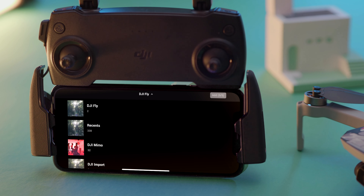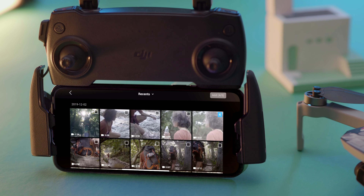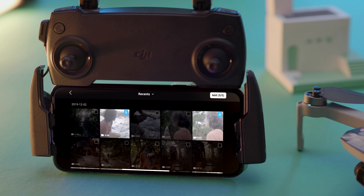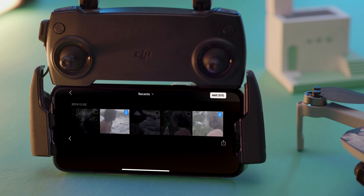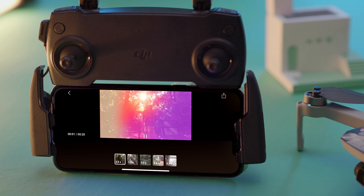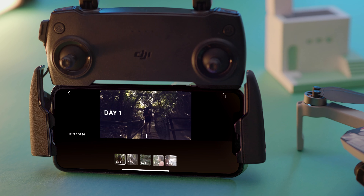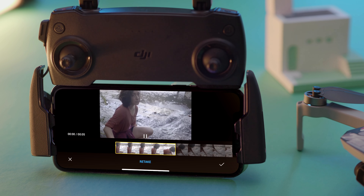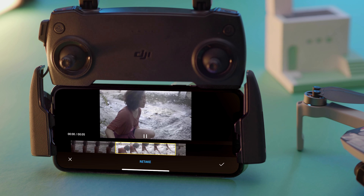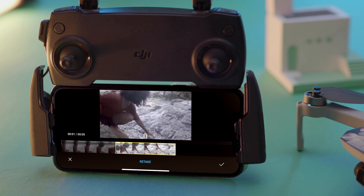Import the amount of photos or video clips required, and the app will edit them into a video automatically with a preview. Tap the clip at the bottom of the screen to preview, cut, or replace.